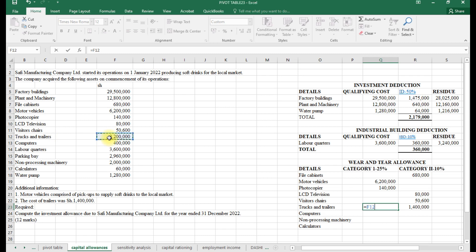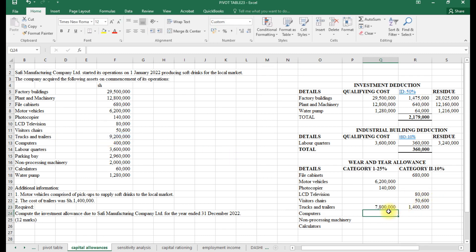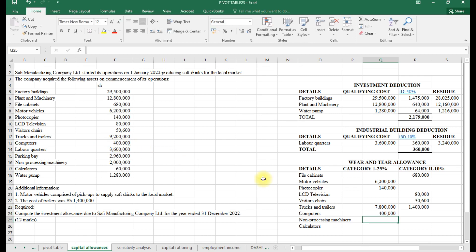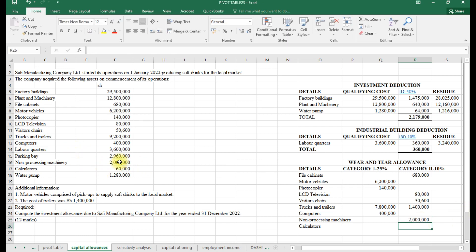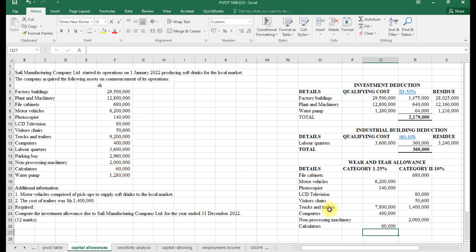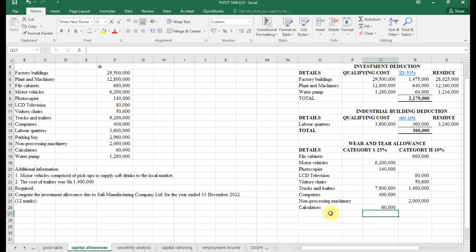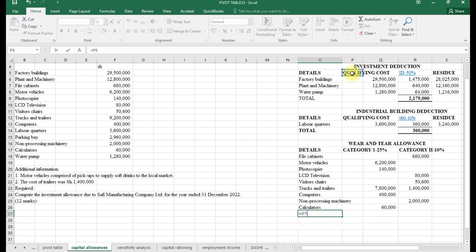Trucks and trailers had a combined value of 9.2 million; we subtract the trailer value of 1.4 million to isolate the truck value for category one. Computers have a value of 400. Non-processing machinery qualifies for category two at 10%. Calculators are office equipment and qualify for category one. We then sum up the qualifying costs for each category.